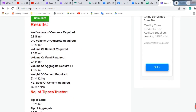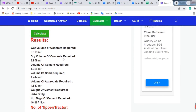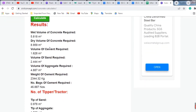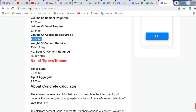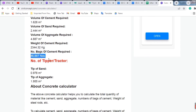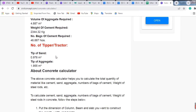All the results are now shown in the results section. The volume of concrete required is 5.8 cubic meters, dry volume is approximately 8.9 cubic meters. Volume of cement required is 1.6 cubic meters, volume of sand is 2.44 cubic meters, and the weight of cement required is 2340 kg, which equals approximately 46.8 bags.